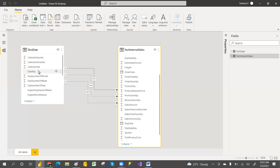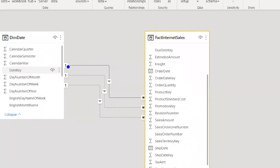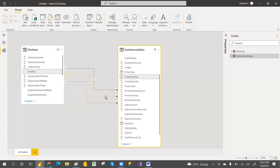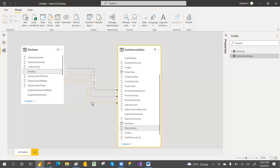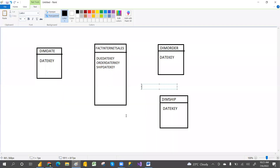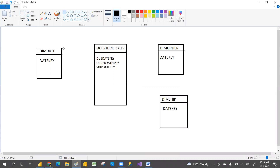That is called a role-playing dimension. The date is the best example. The problem is that the first connection is an active relationship. When a user asks for due date amount, ship date amount, or order date amount, we can get the due date amount perfectly, but for order amount and ship amount we may not get direct results. For that, we have to create two more separate tables — an order date table and a ship date table — to get the correct results.